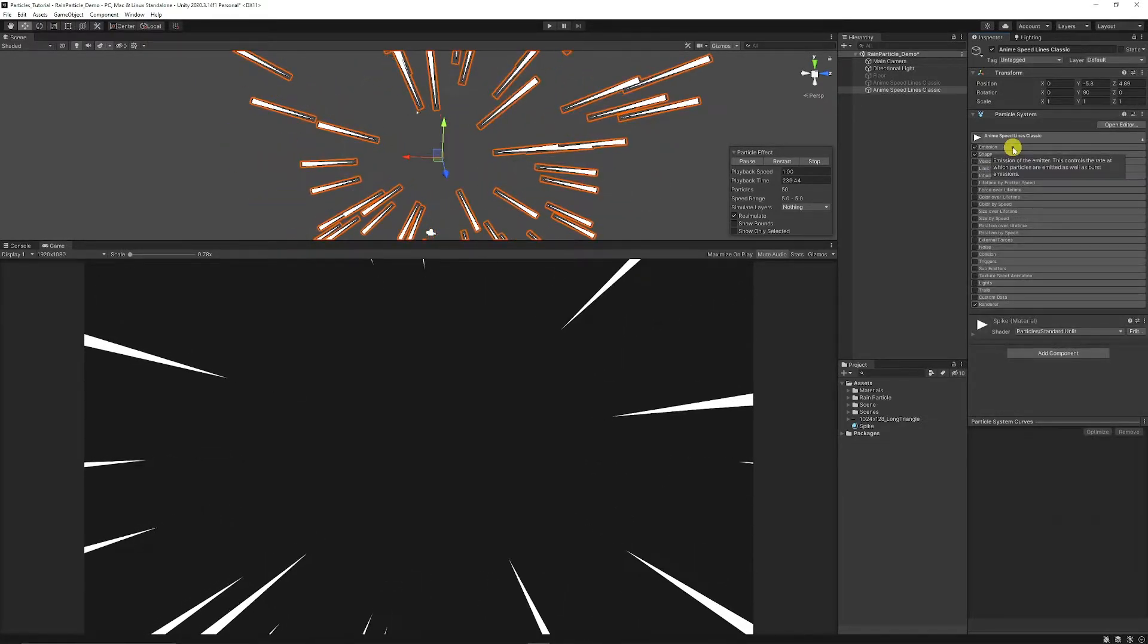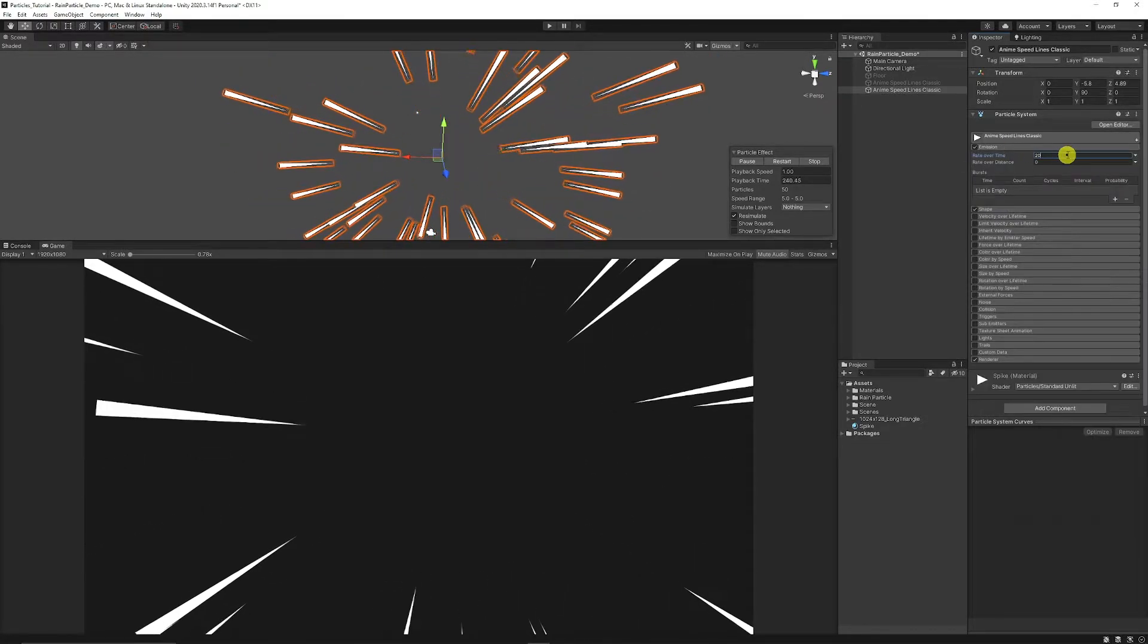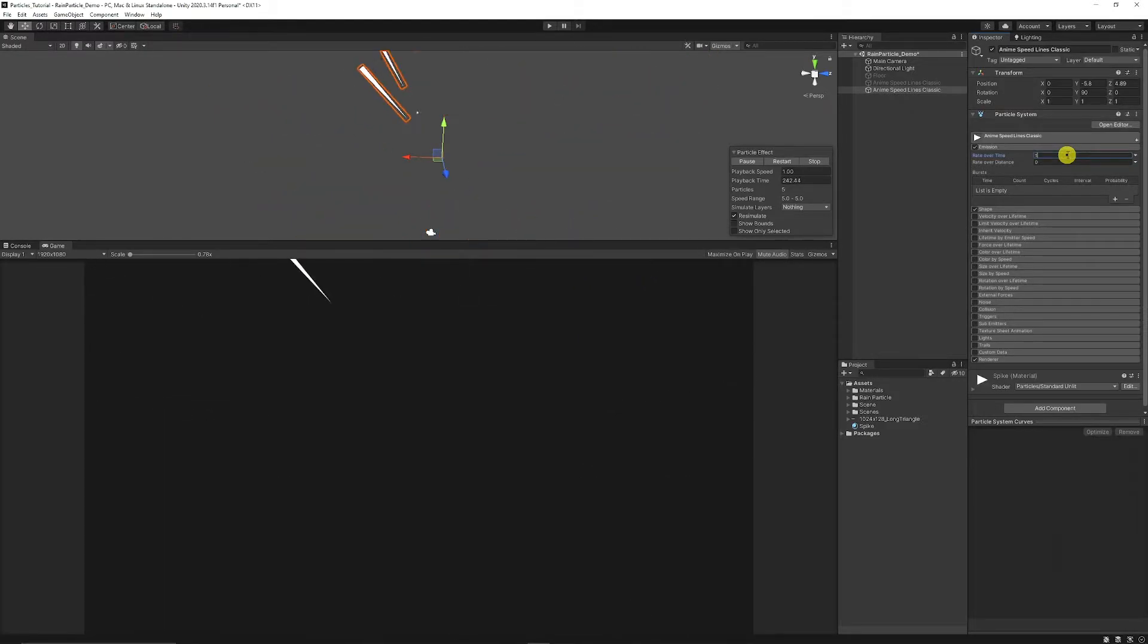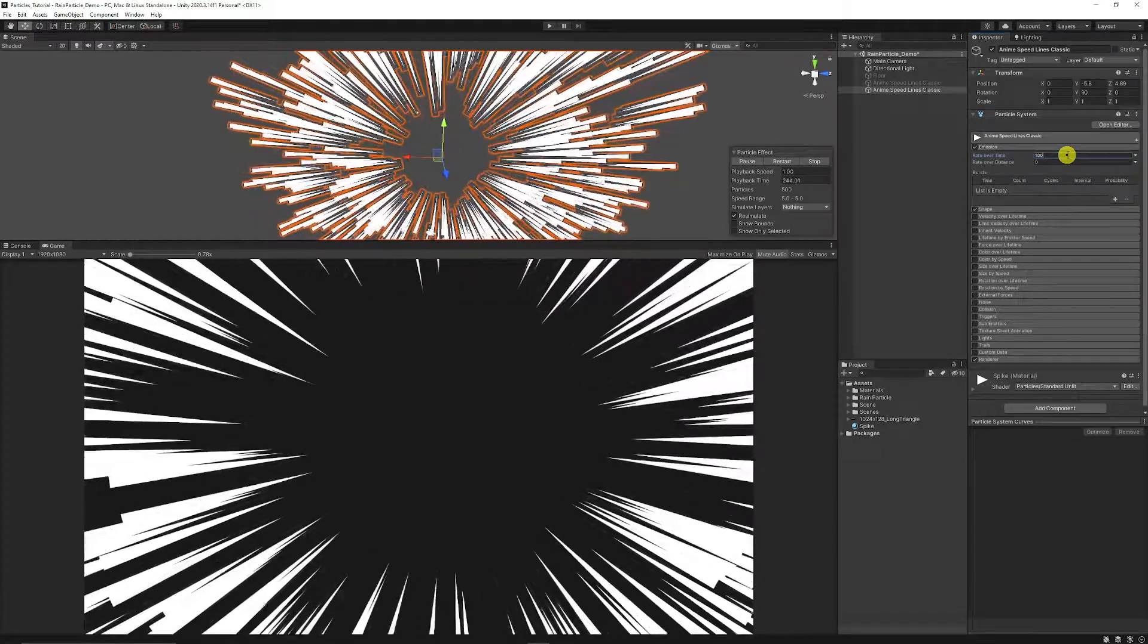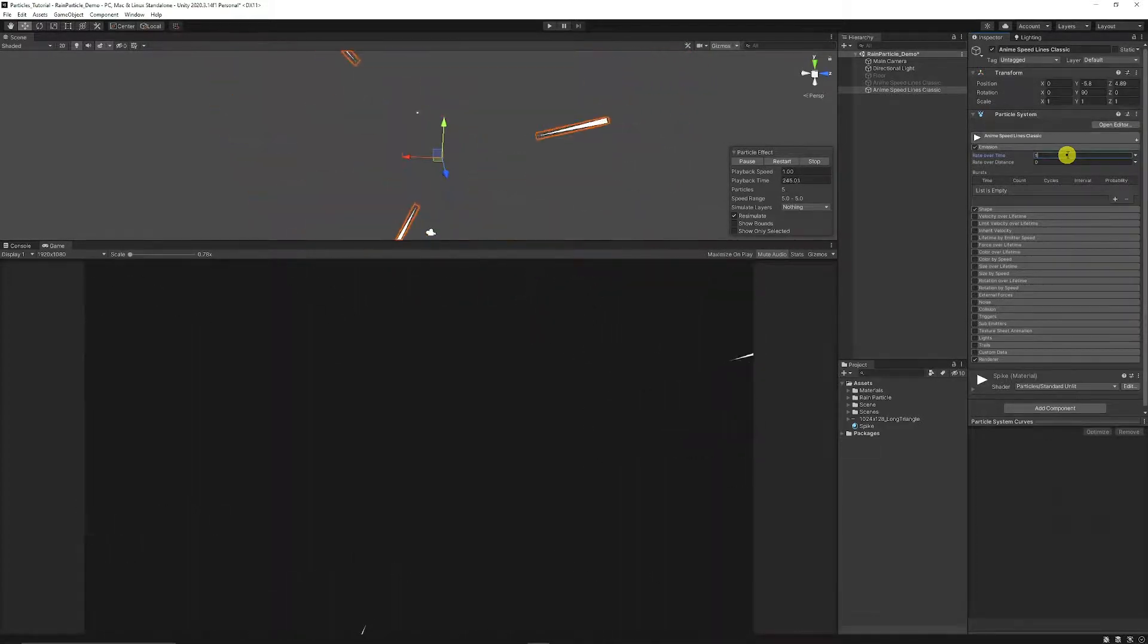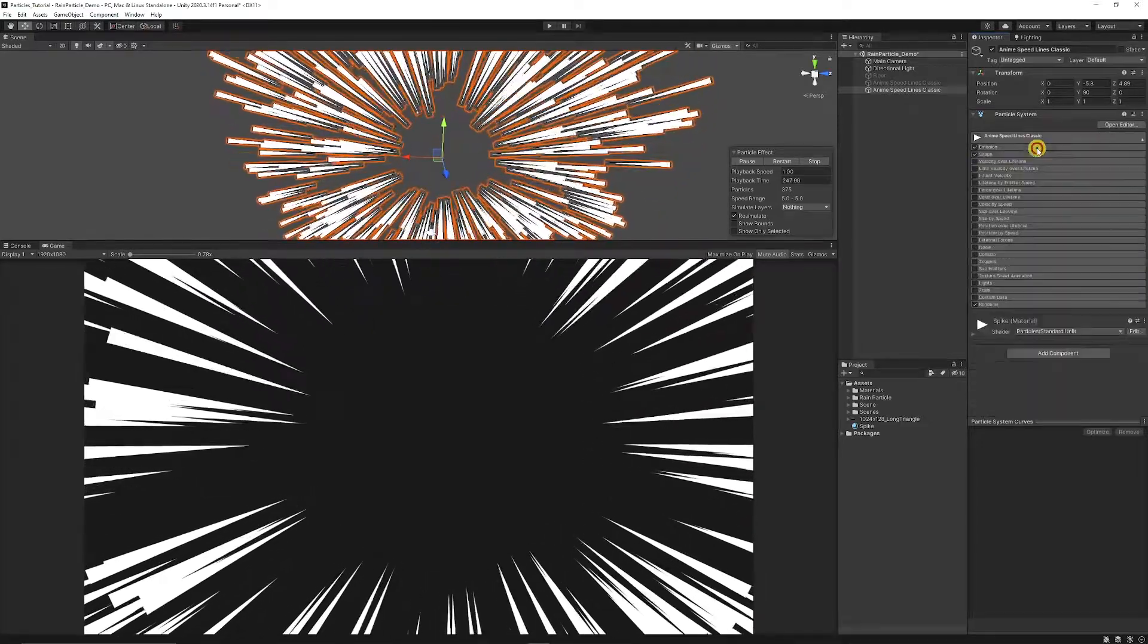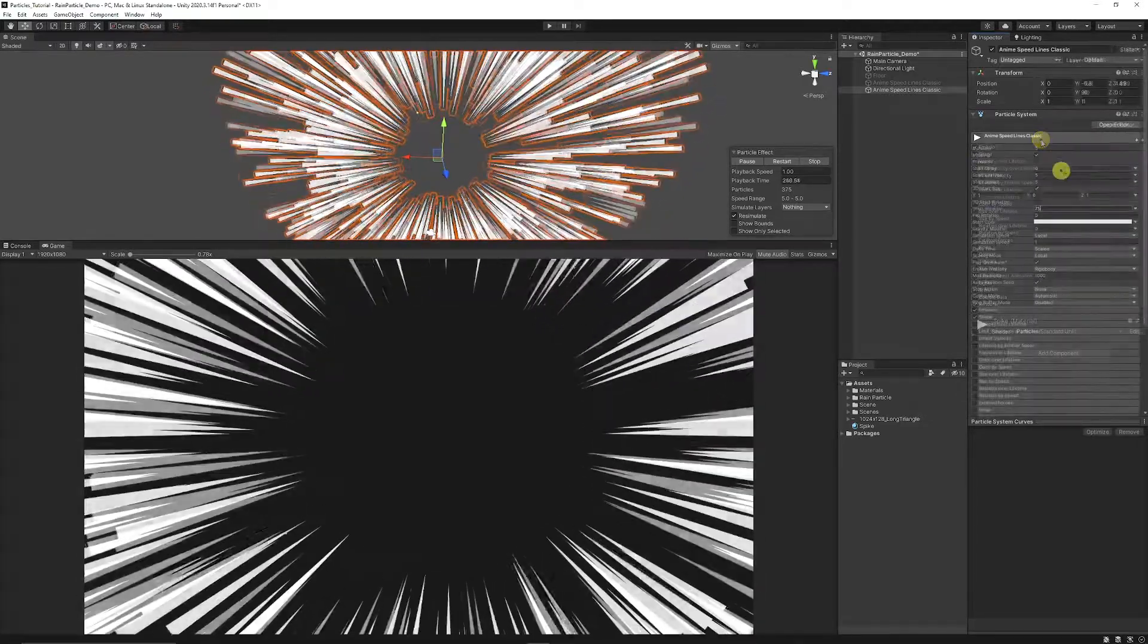Then we can go on to our emission and you can set that to around 100. You can set that to slightly less if you don't want it to be quite as hectic. We can set it to 75.